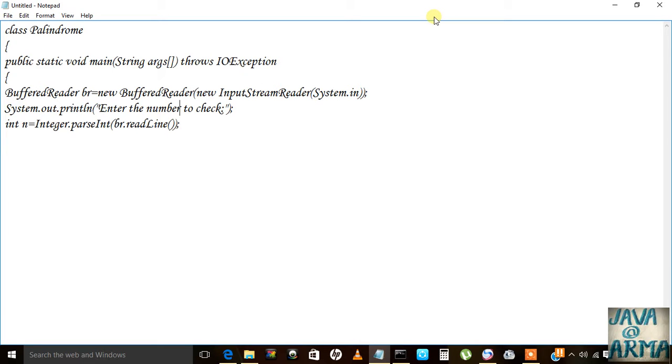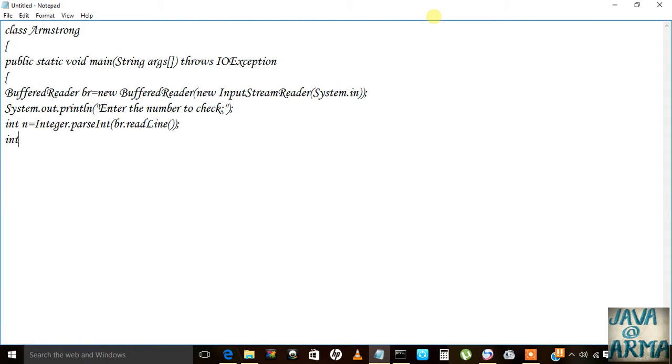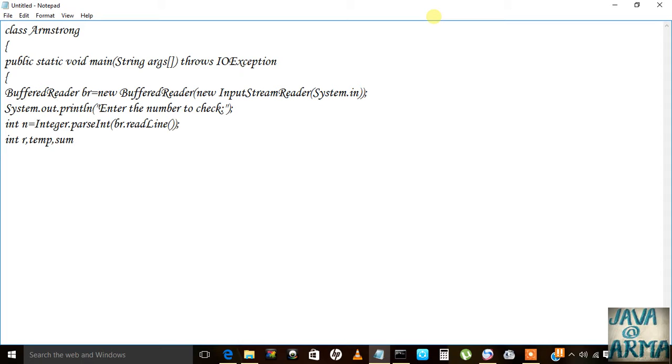For that I need to take input from user Armstrong number, and then we will declare a variable r, a variable temp, and then sum which is equal to zero.